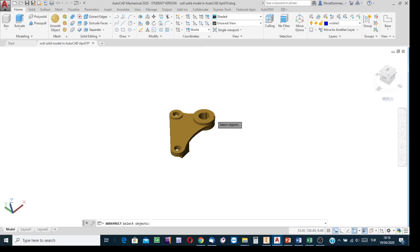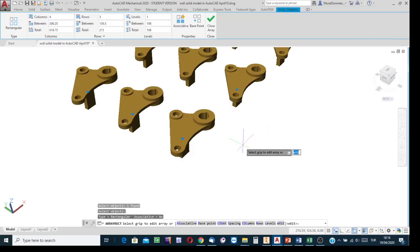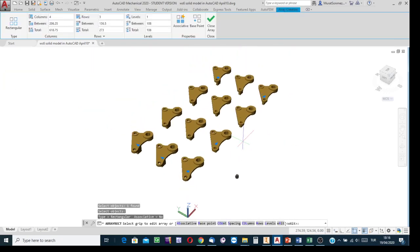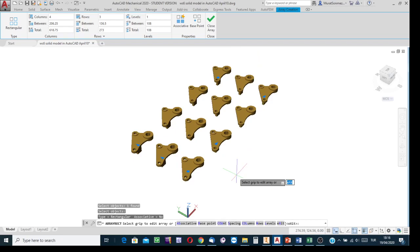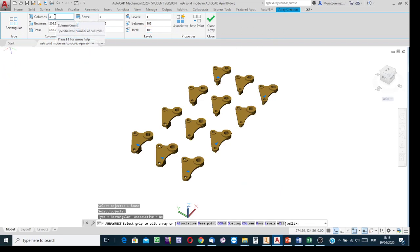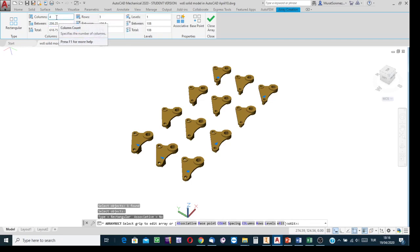Start the process. Indicate this entity as the reference entity to create its copies. Press Enter. Similar to the 2D case, in the 3D case the array creation ribbon will appear at the top. AutoCAD uses its default configuration and offers 4 columns and 3 rows. You can then change the values.